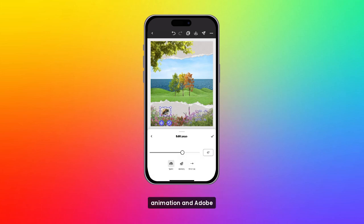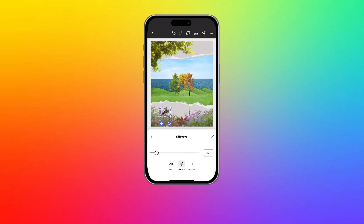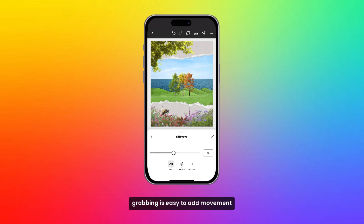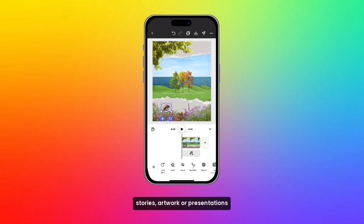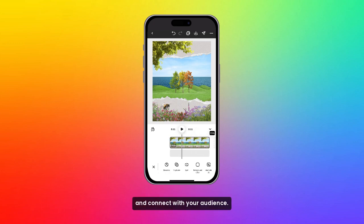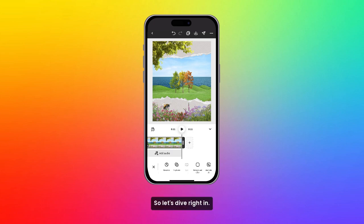Hi friends! Very excited to show you animation in Adobe Express Mobile. Animation in Adobe Express Mobile makes your designs more exciting and attention-grabbing. It's easy to add movement to your social posts, stories, artwork, or presentations right from your phone, helping your content stand out and connect with your audience. So let's dive right in.